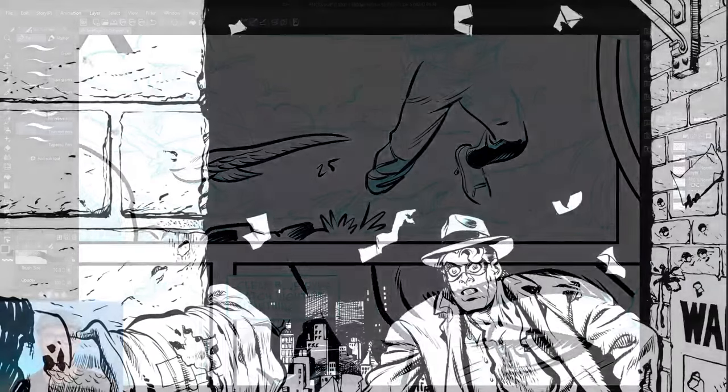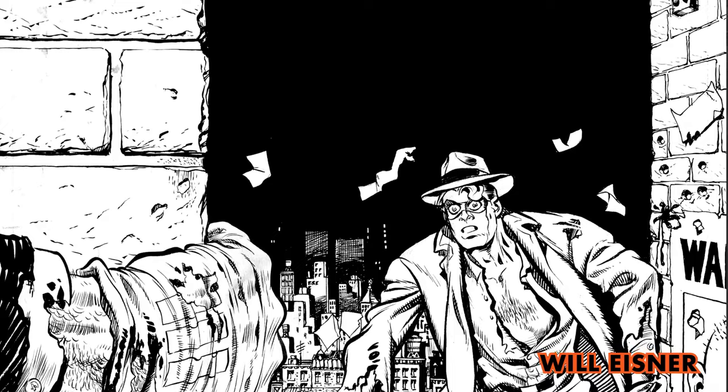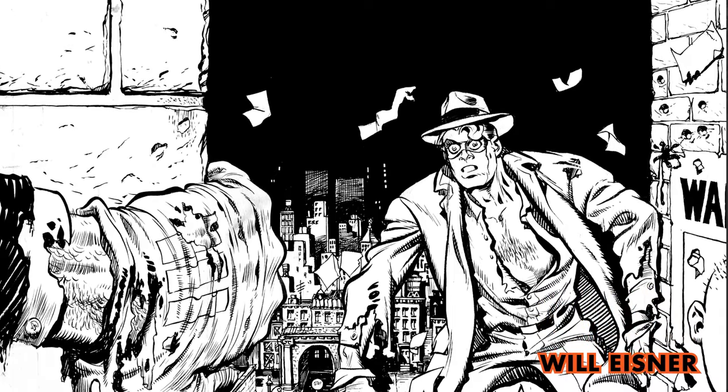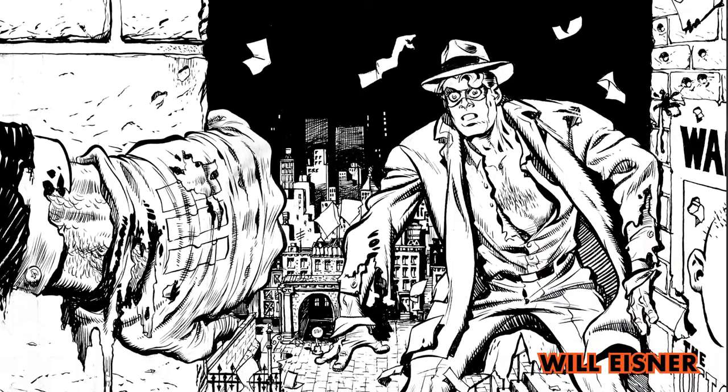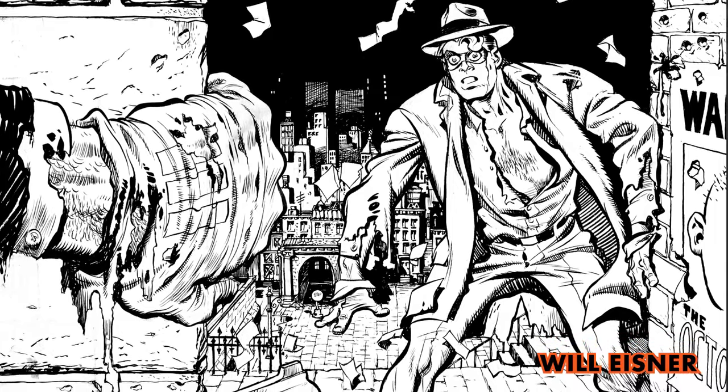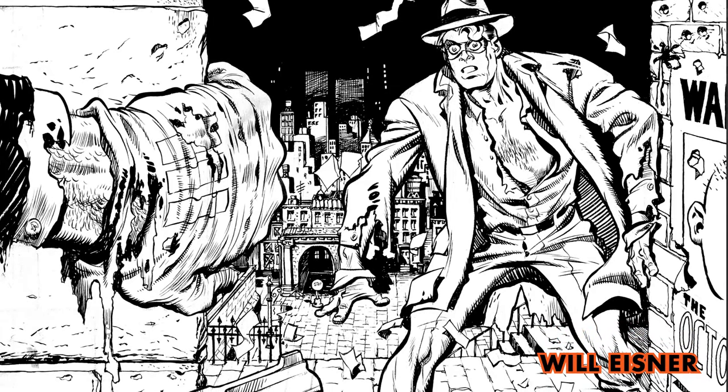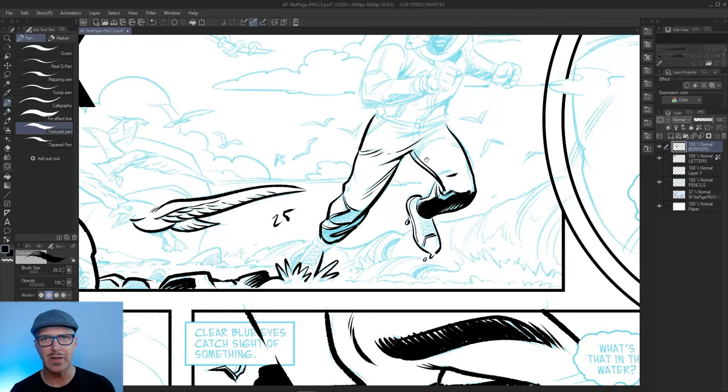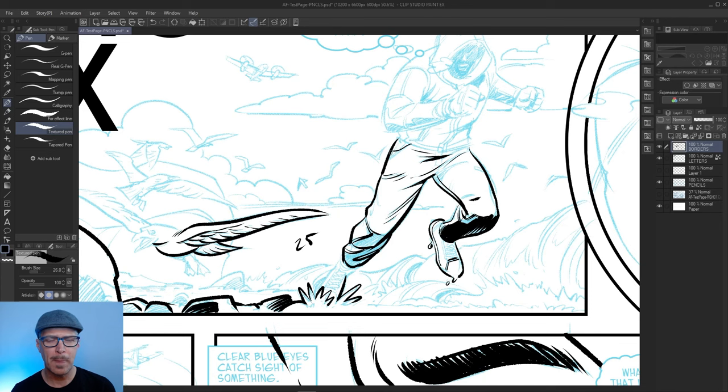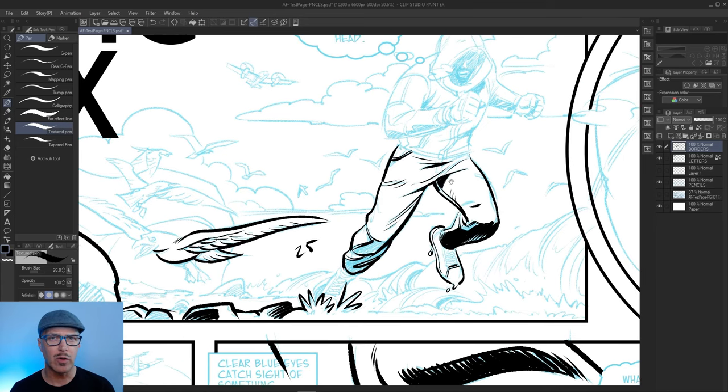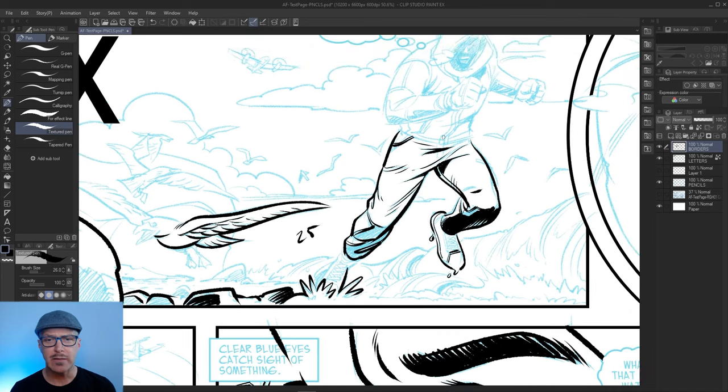I think Will Eisner was probably the godfather of spotting blacks and using black as a way to shape a page. I think a lot of his influences were film and cinema at the time. But some of the comic book artists that I grew up with that I enjoyed a lot who were great at it were not always just pencilers. They were also inkers.